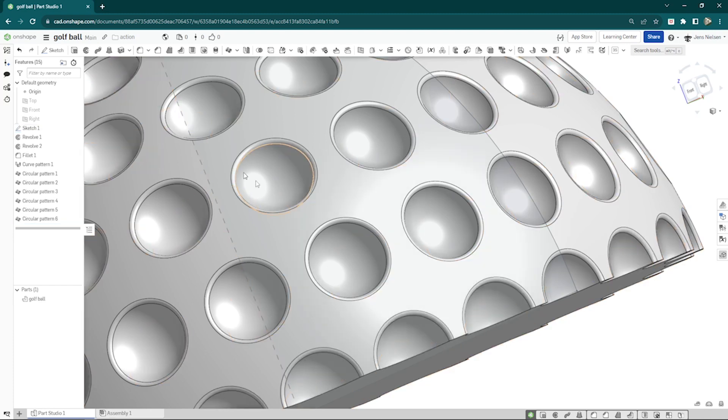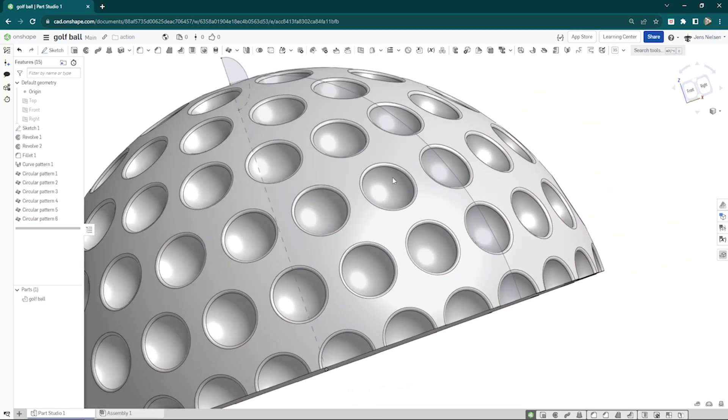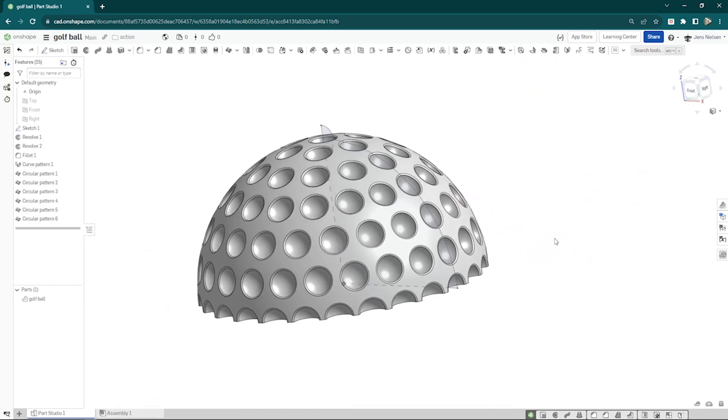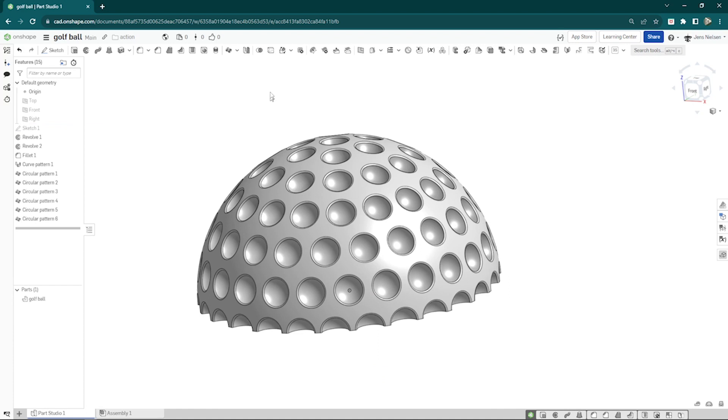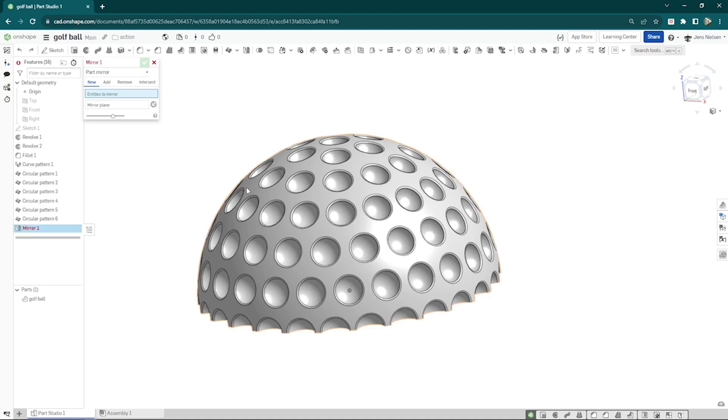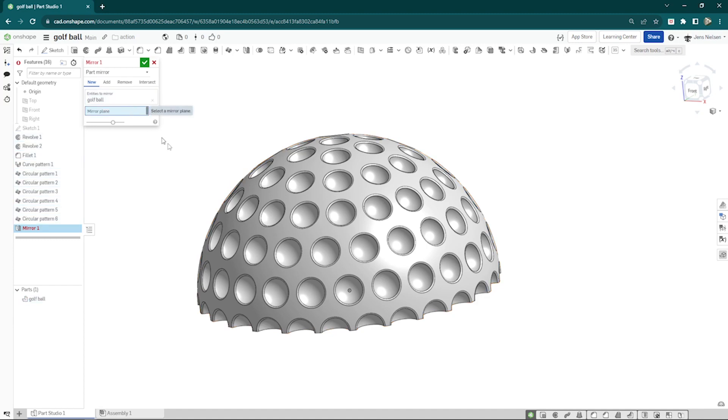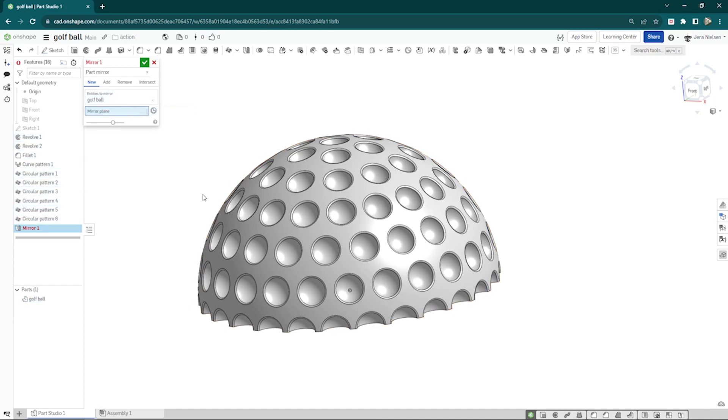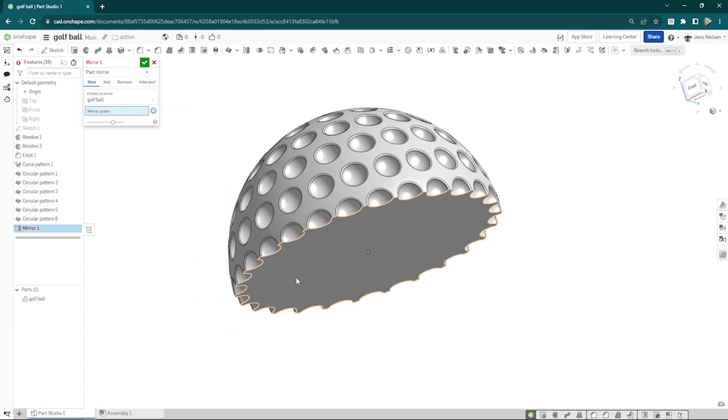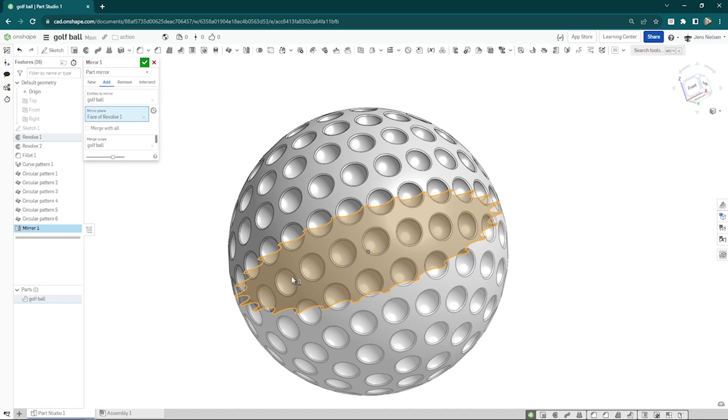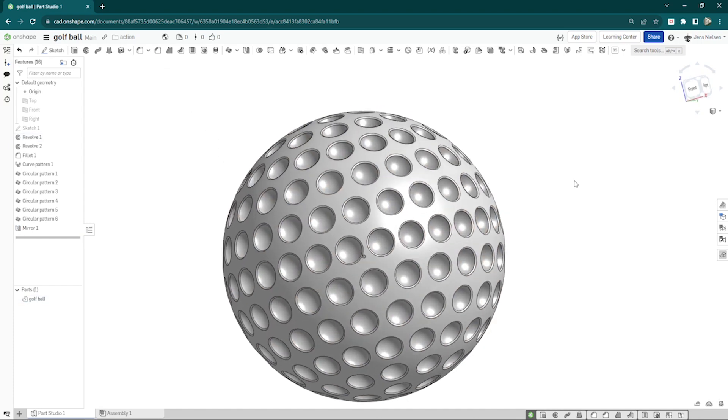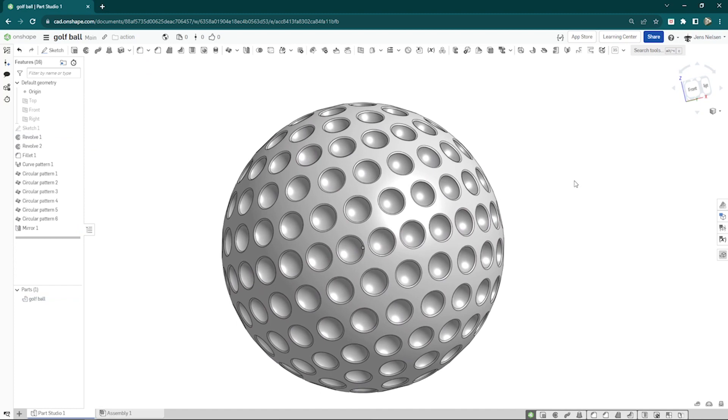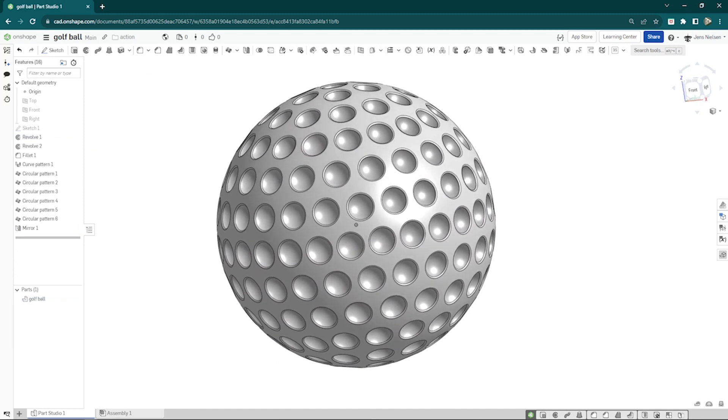Let's have a look. Hide that sketch and make a mirror of that body over that face. And there it is.